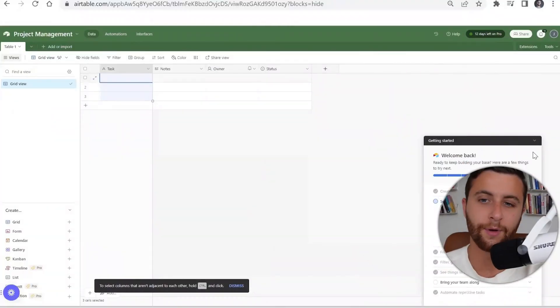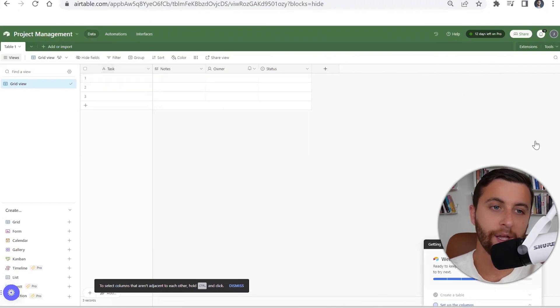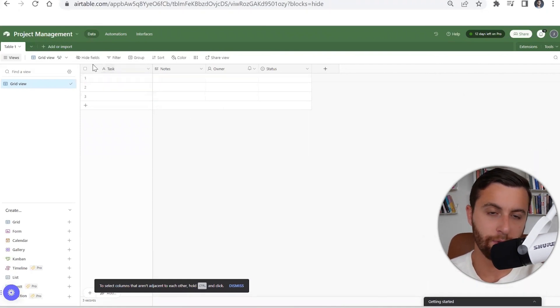When it comes to setting up your first base and we're thinking about project management, there's only so many things that you actually need with project management. Let's go through how you could actually edit each column.